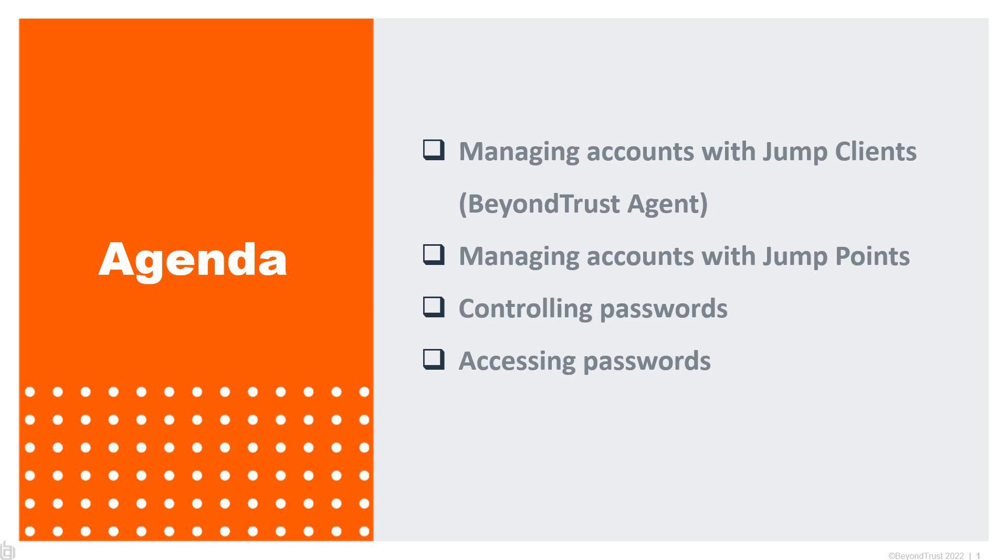Part three will be how do we manage those passwords? How do we ensure they're rotated based on a schedule or based on activity? And how do we manage access to them? How do we make sure the right people have access to the right passwords in the right situations?